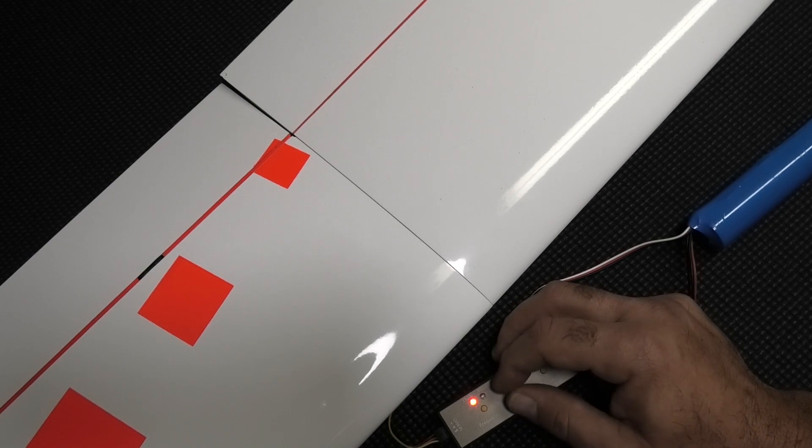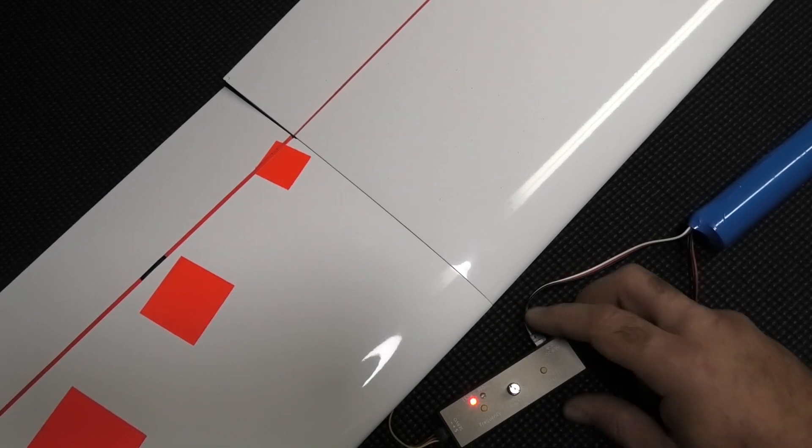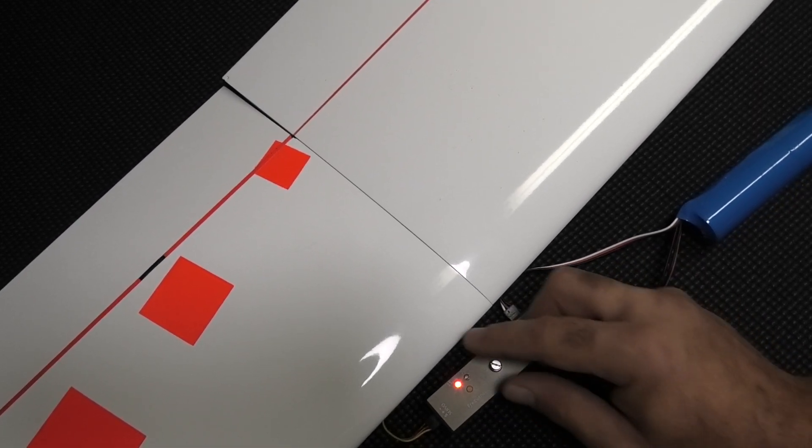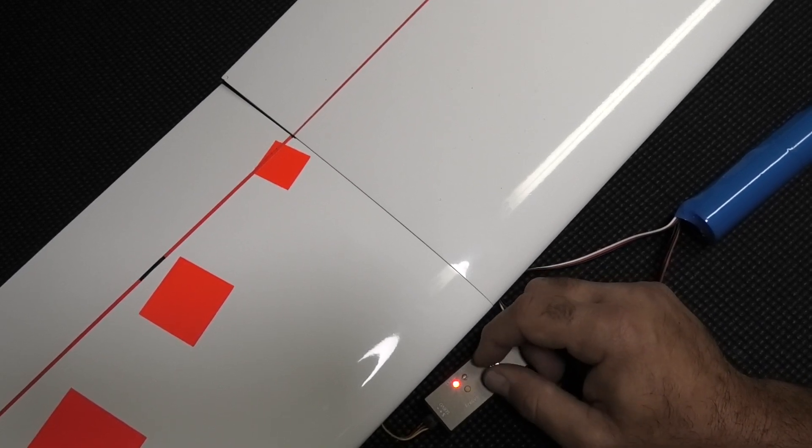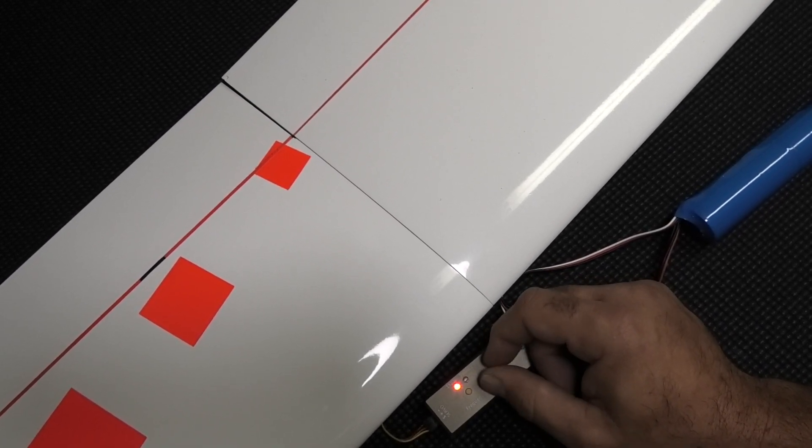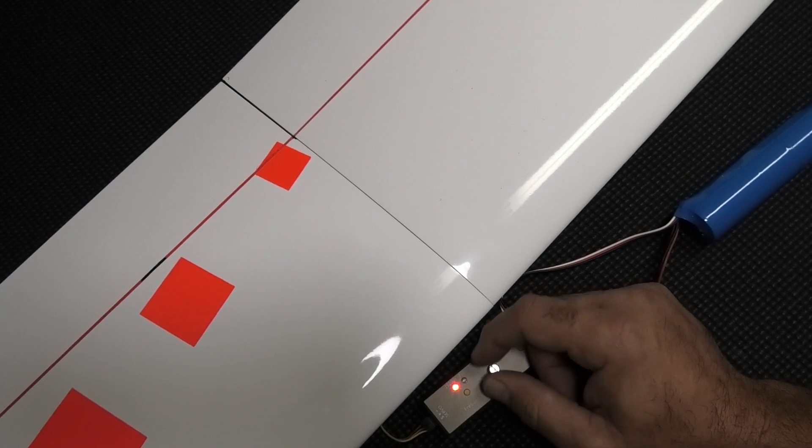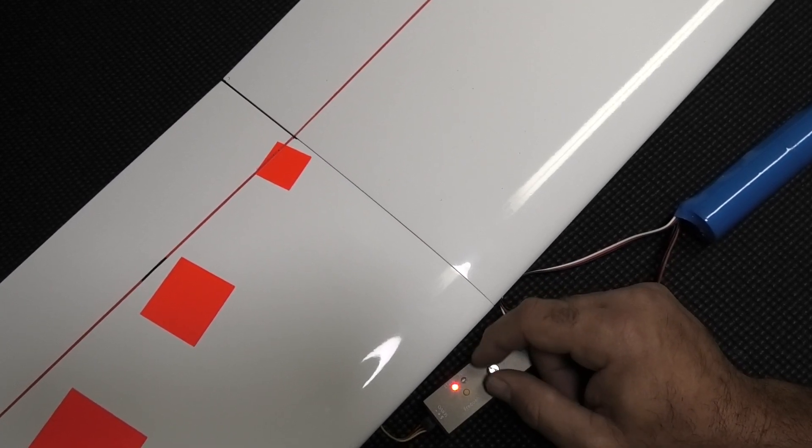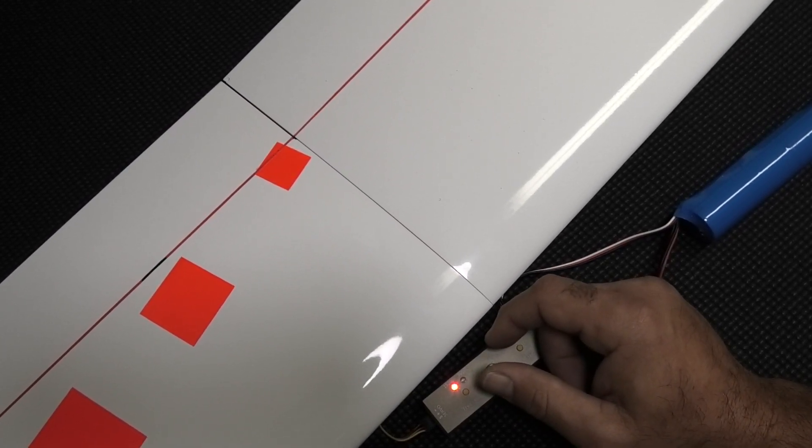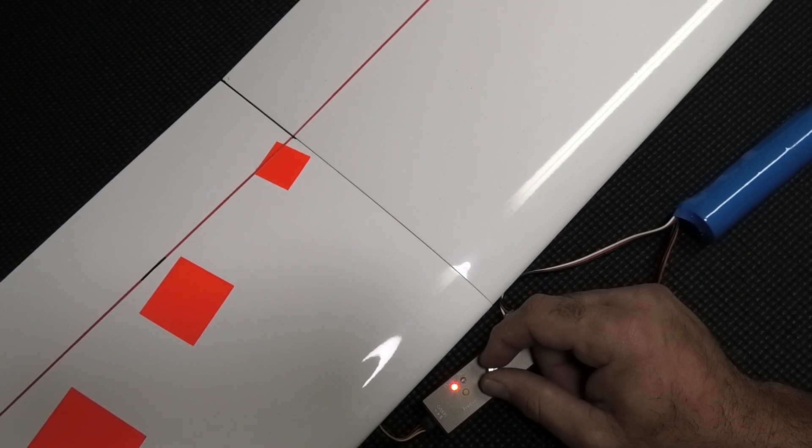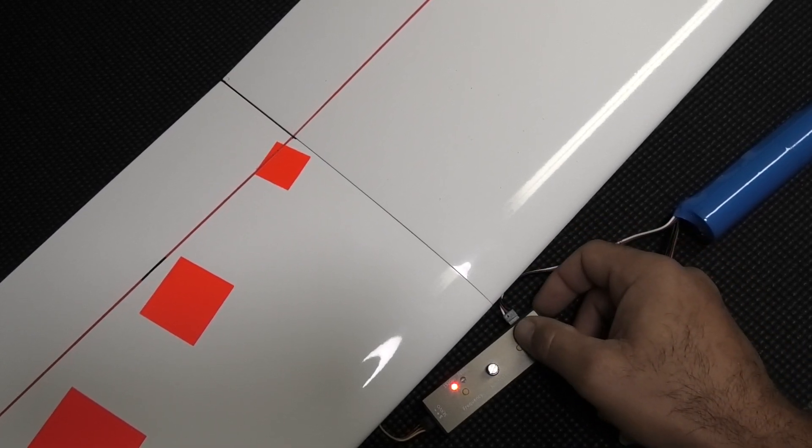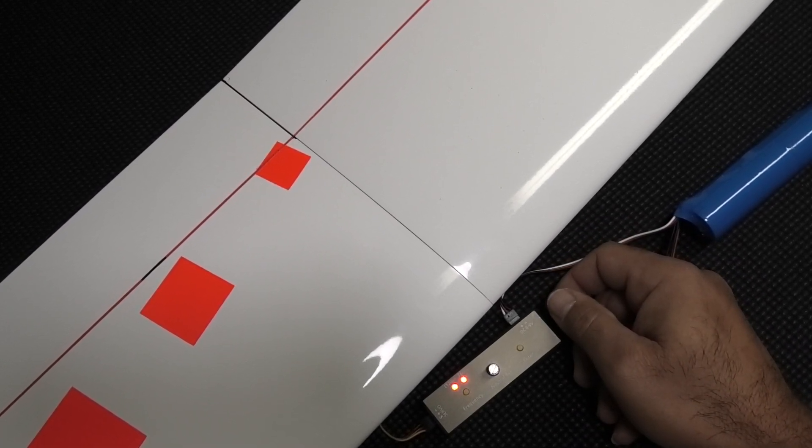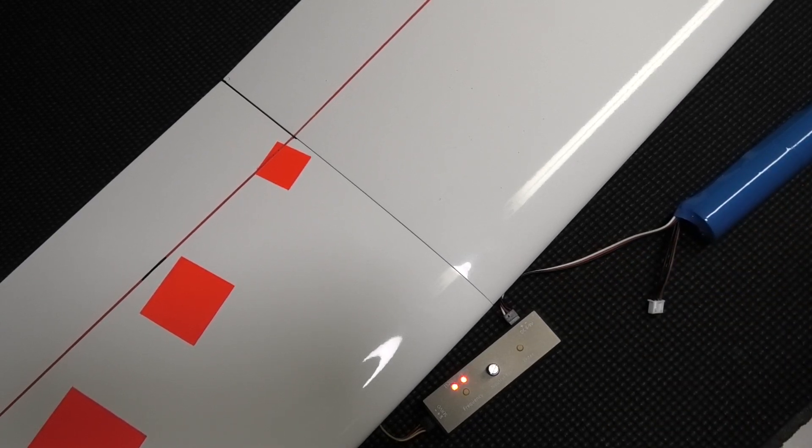We're going to use the knob here and dial that servo where we want it. It's really fine movements. We'll just line that up, and that's looking pretty good, and we'll hit enter again. That's really it.